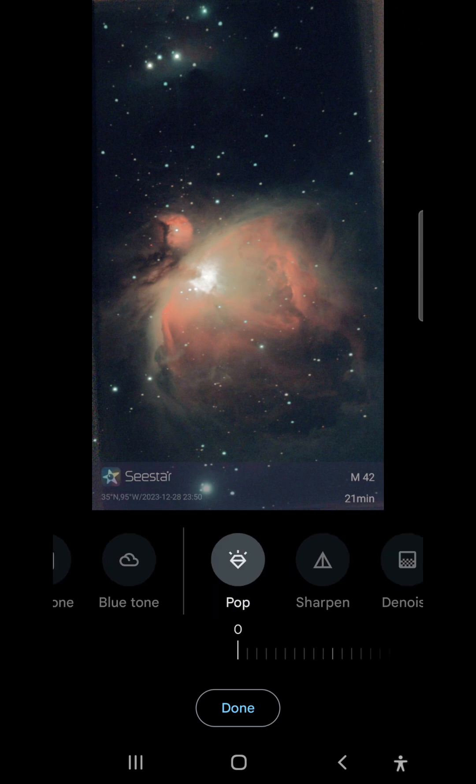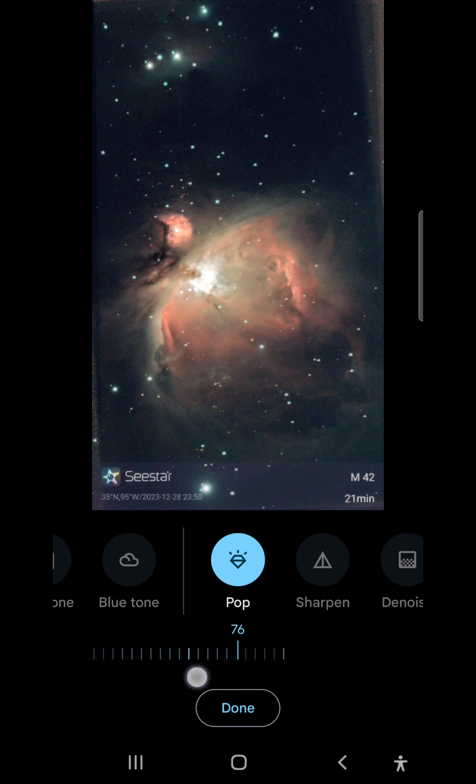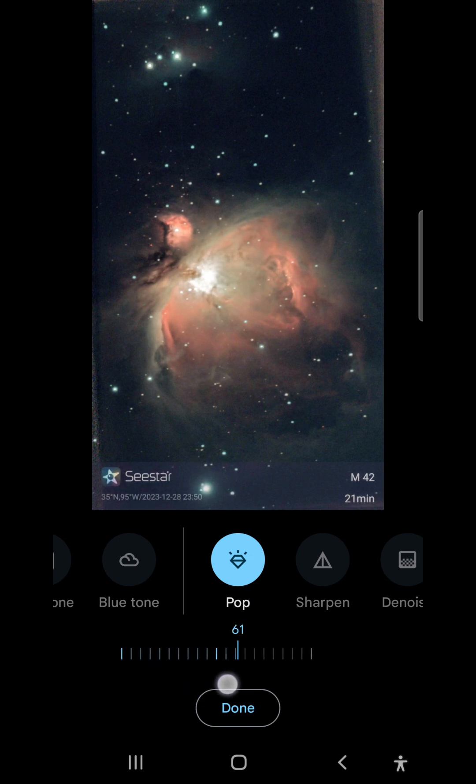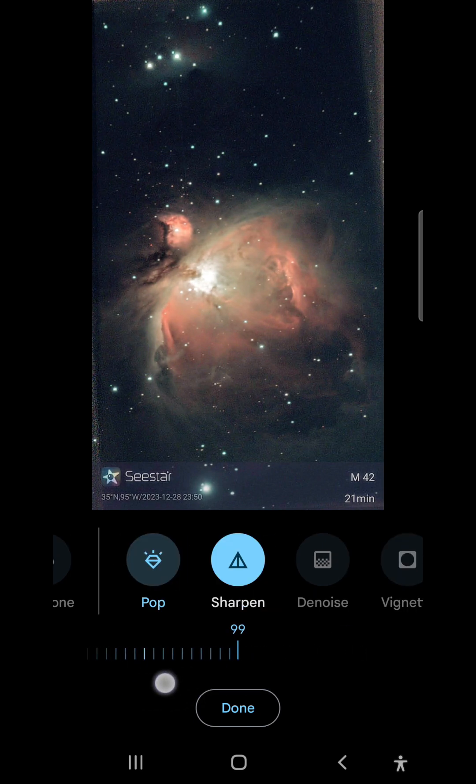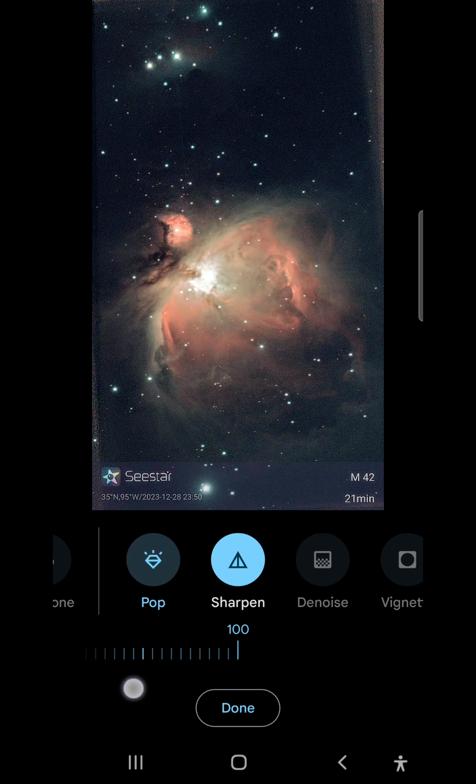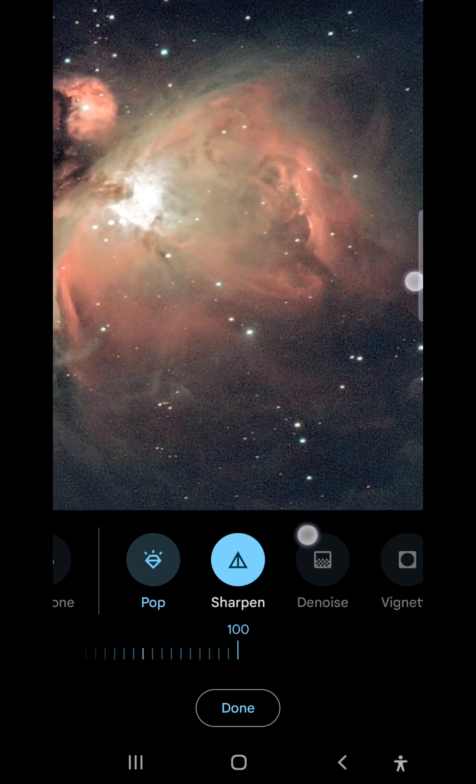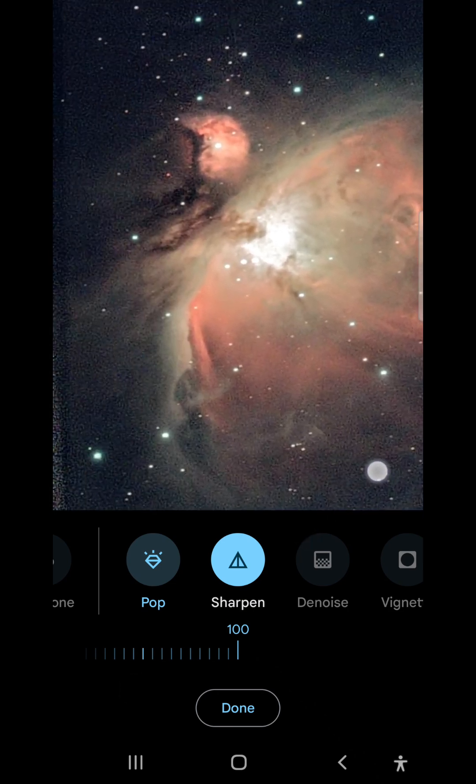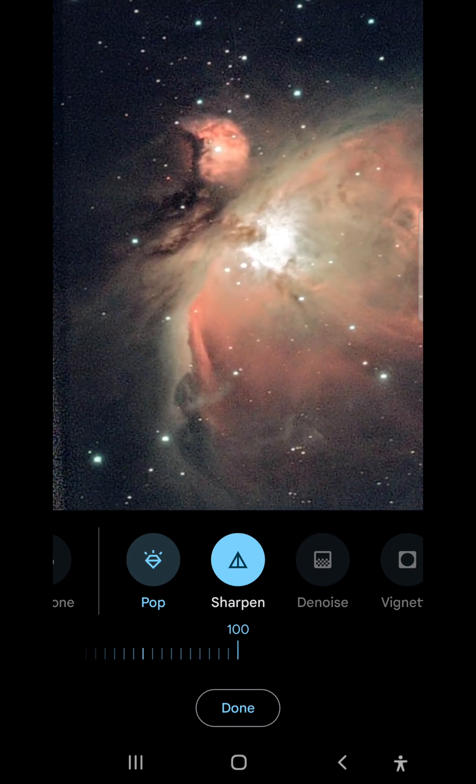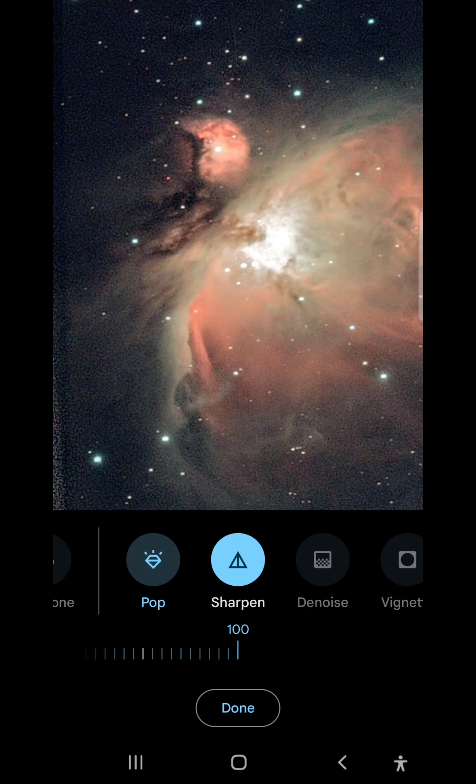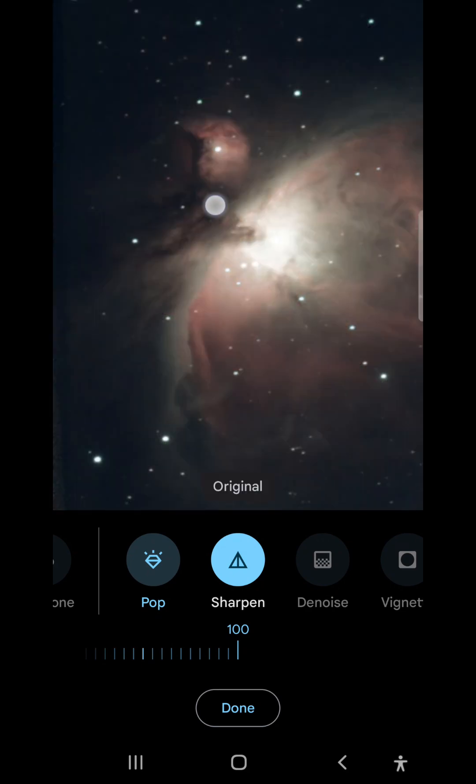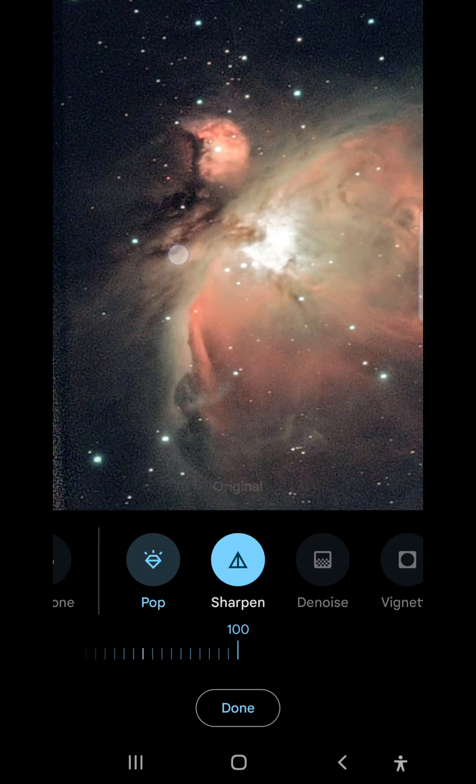Now I'll increase the pop, which is a nice detail enhancement, and sharpen as well. You can see these dust lanes are looking really good.